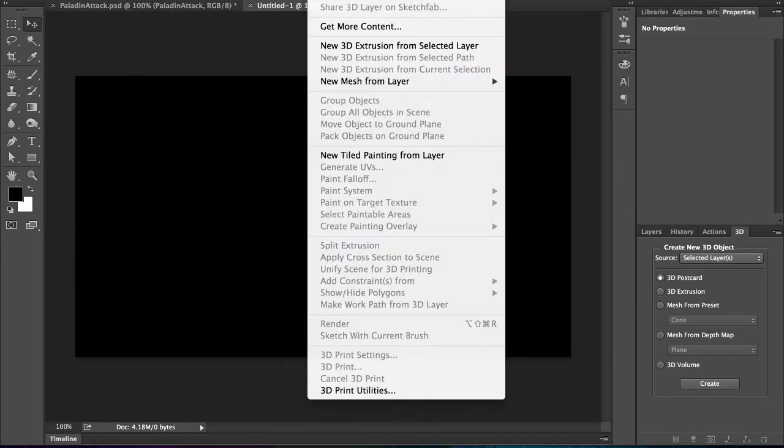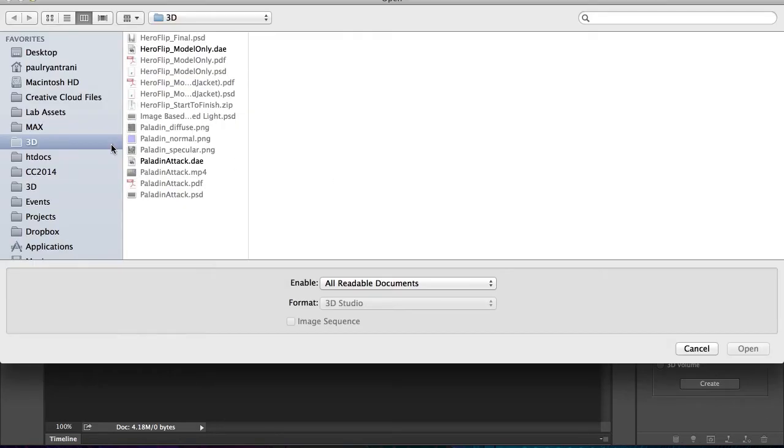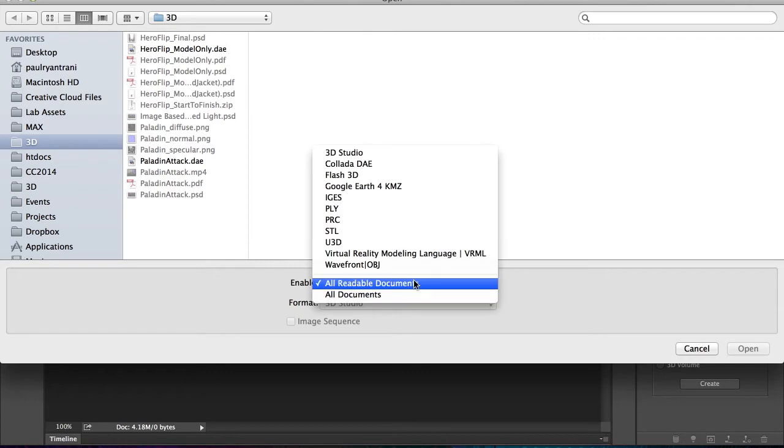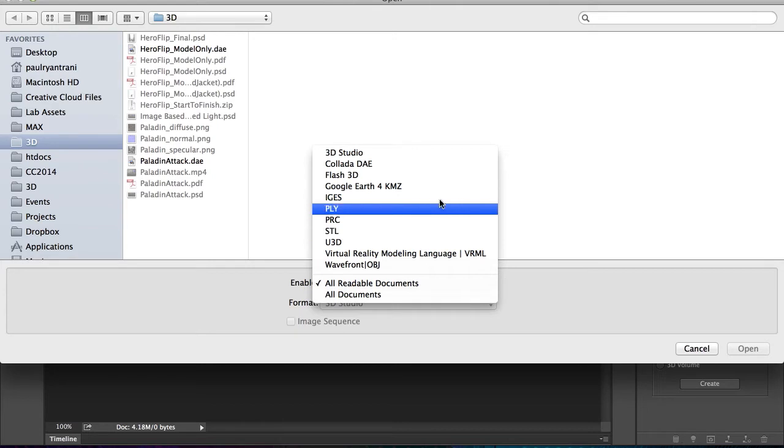So just with the new file, I can create a new 3D layer from a file. Just to show you all the different file types, we've been adding to this quite a bit lately. STL for 3D printing, clear up here to the Collada file format, which gives you that rigging and animation.